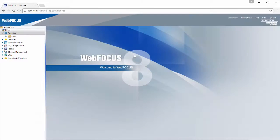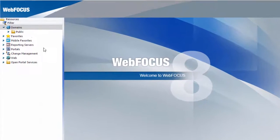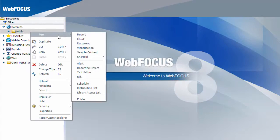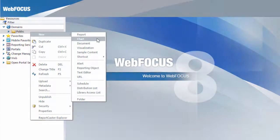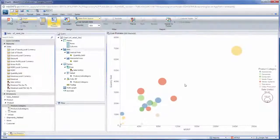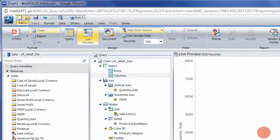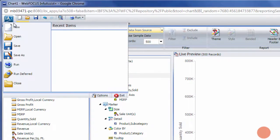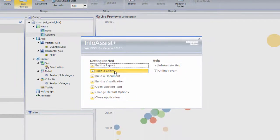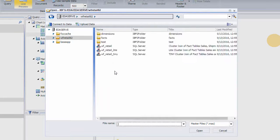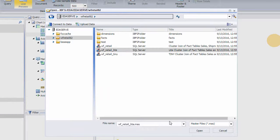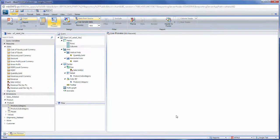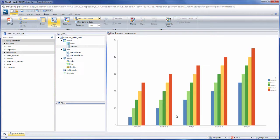To create a chart, you can either right-click a folder in the Resources tree of the BI Portal, point to New, and click Chart, or from within InfoAssist Plus, click New on the Quick Access Toolbar or Application menu, and then click Build a Chart. You will be prompted to pick a master file, which you will use to develop your chart. Once this is complete, InfoAssist Plus opens in Chart Mode.